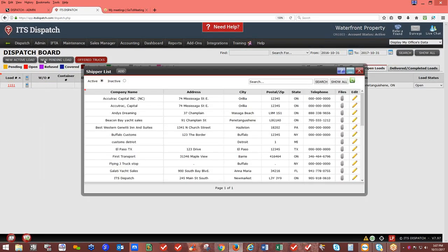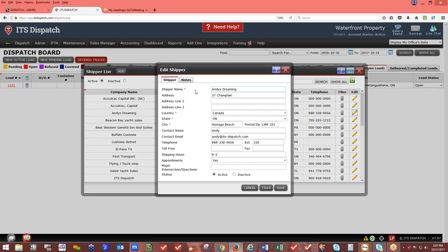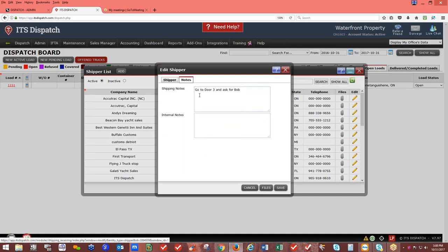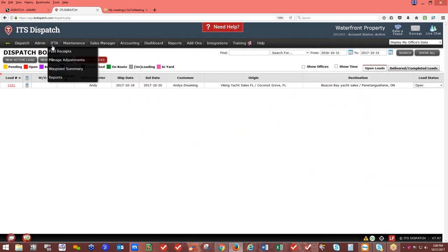Adding a shipper — this is where you send your driver or external carrier to pick up the load. Click Add and put in the shipper's name, address, country, state, city, zip, contact person, email, telephone number, etc. You can enter shipping hours like 9 to 5, whether appointments are required, and add notes like 'go to door three and ask for Bob.' This information will appear on the rate and load confirmation.